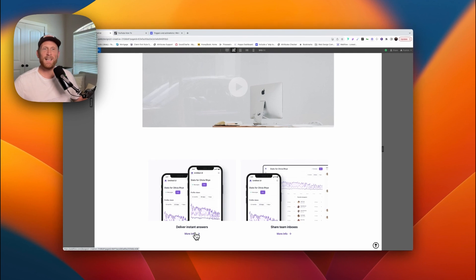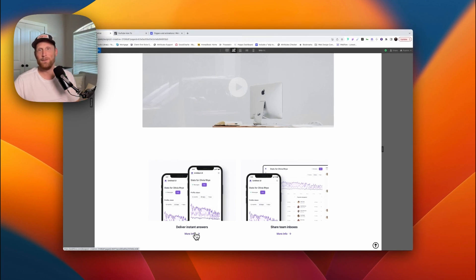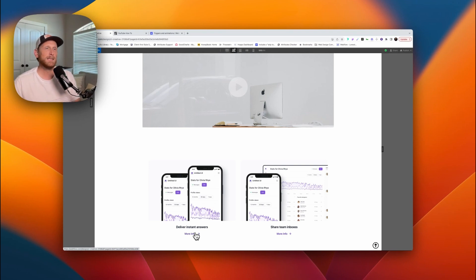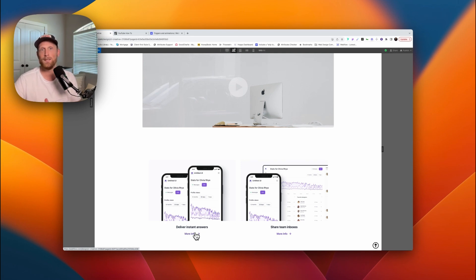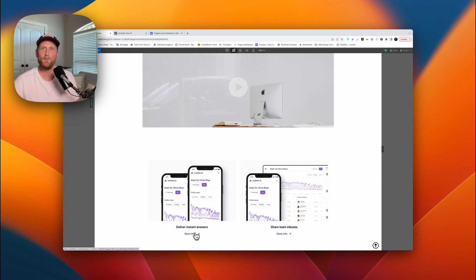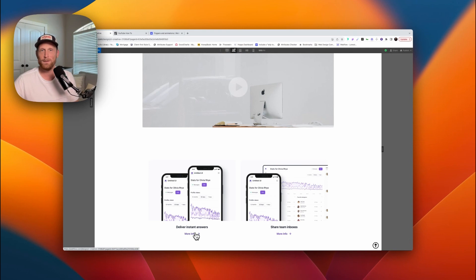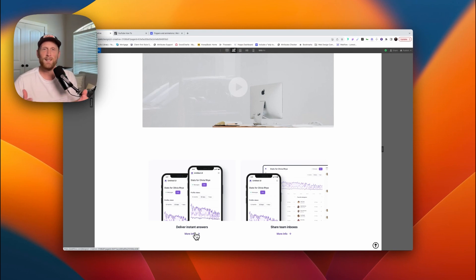Alright, if you found some value out of this, smash that like button for me. If you want more content like this, subscribe to the channel. And if this has been helpful for you in any way, be sure to leave a comment down below and tell me how you are using this particular feature inside of the interaction, swapping out the two buttons, maybe even link to a project you've done. Hope to see you on the next video.